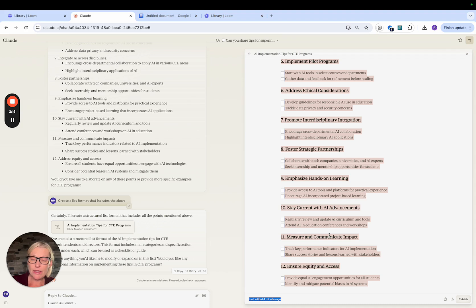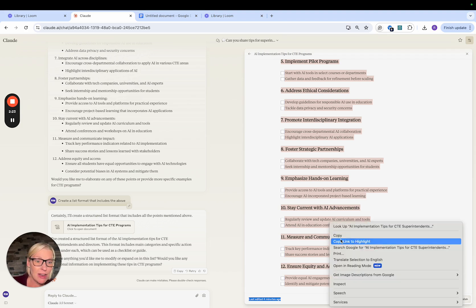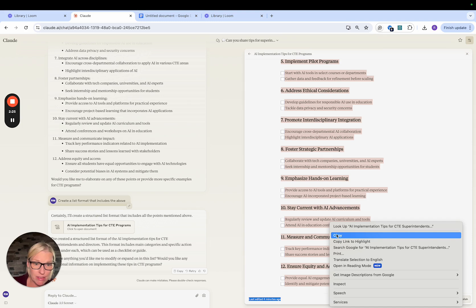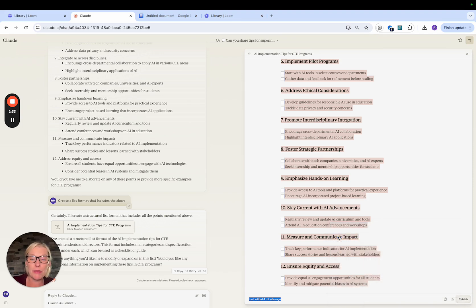And now instead of using that copy button, what I'm going to do is just hit control and use my menu to copy manually. So hit and click copy without using the platform's copy key. So I hit copy.